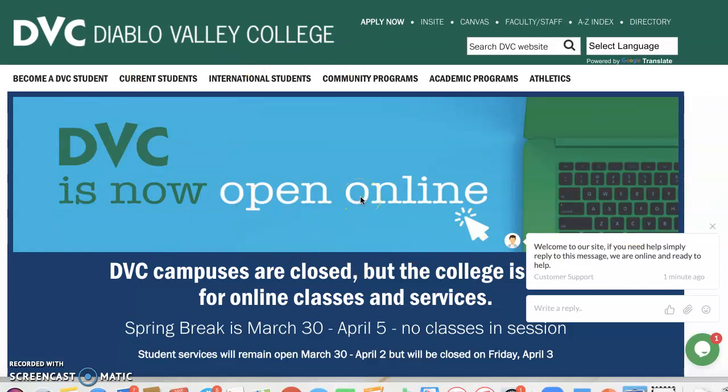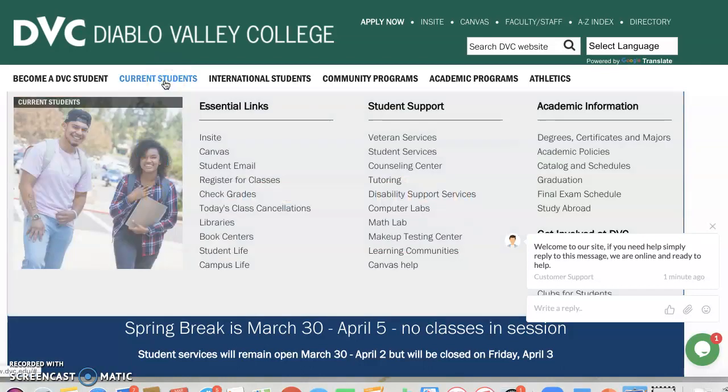And then from here, I always want you to remember the most important link on our homepage is going to be under current students. And then click on student services.